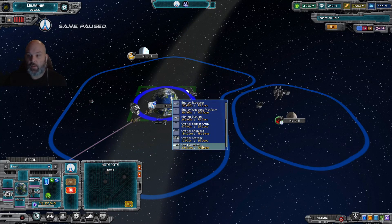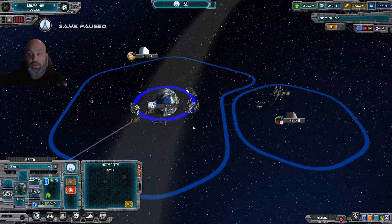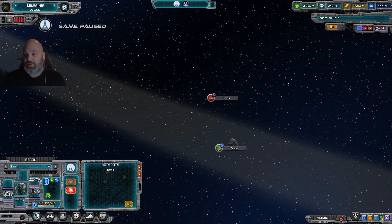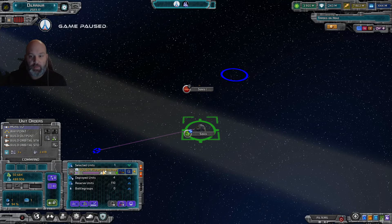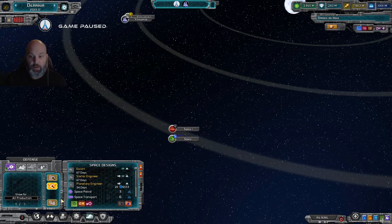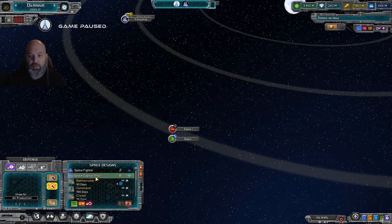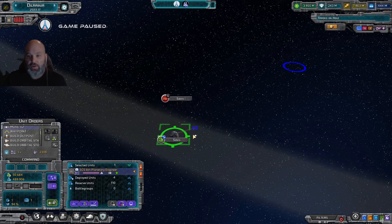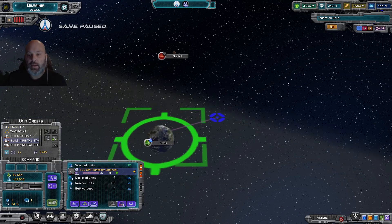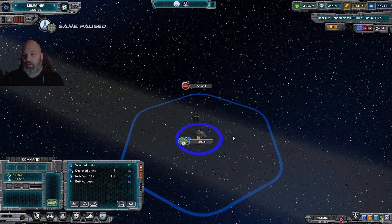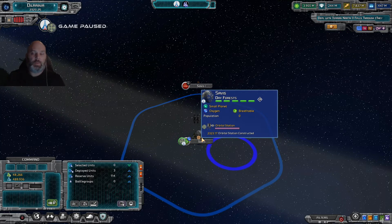To do this on a planet you don't control, you use an engineer. Produce engineers via your defense department - we'll cover that in another video. Select your engineer and tell it to build an orbital station. Right-click the target planet and unpause briefly to issue the command. The engineer will then begin construction of the orbital station.